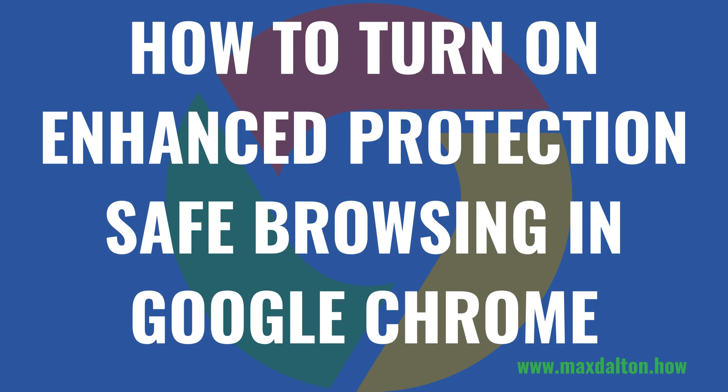I'm Max Dalton, and in this video I'll show you how to turn on the Enhanced Protection Safe Browsing feature in the Google Chrome web browser.